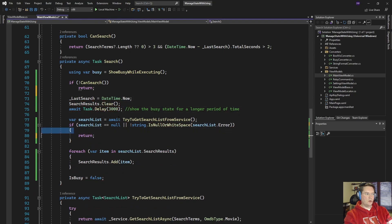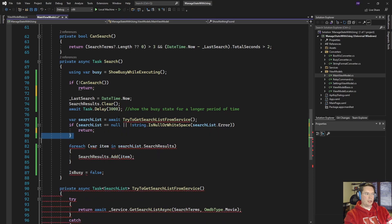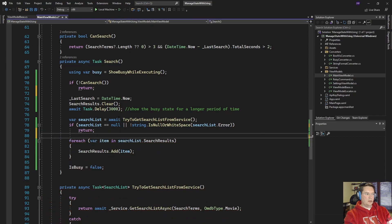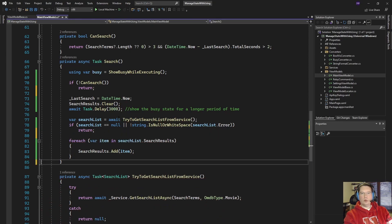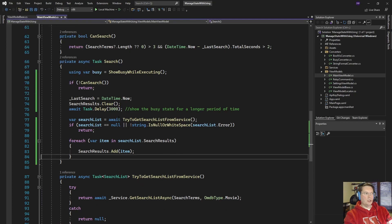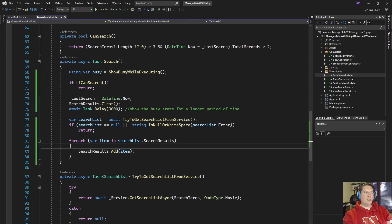and then we don't need this last is busy equals false either so that's cleaned up the code quite a bit, let's see if it still functions.